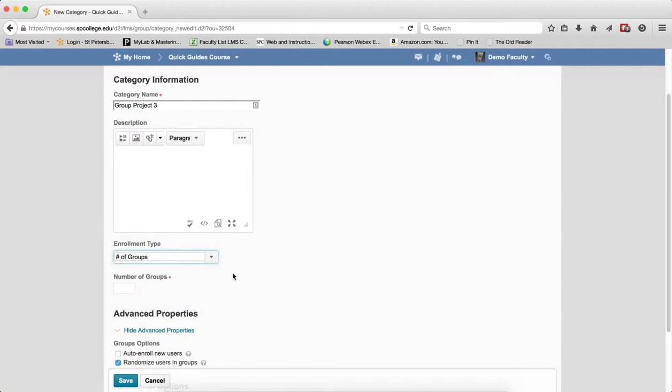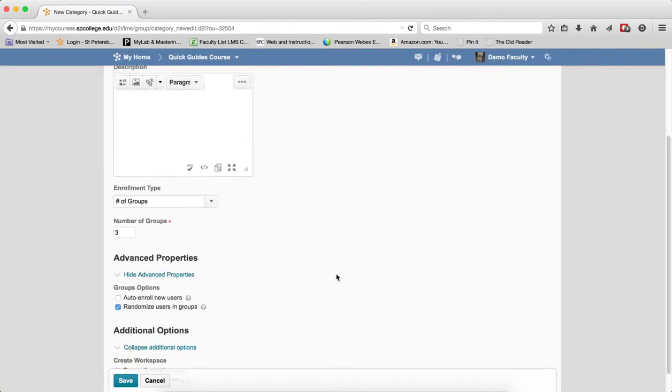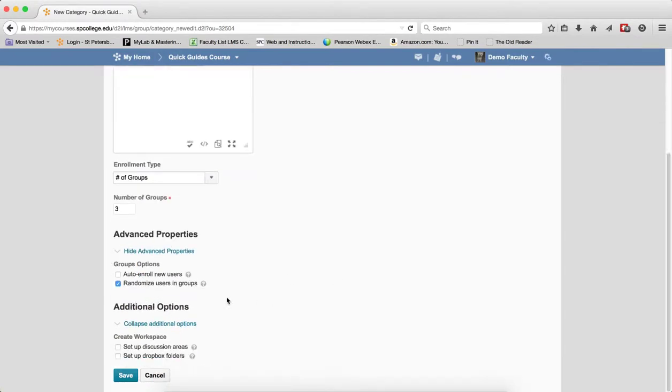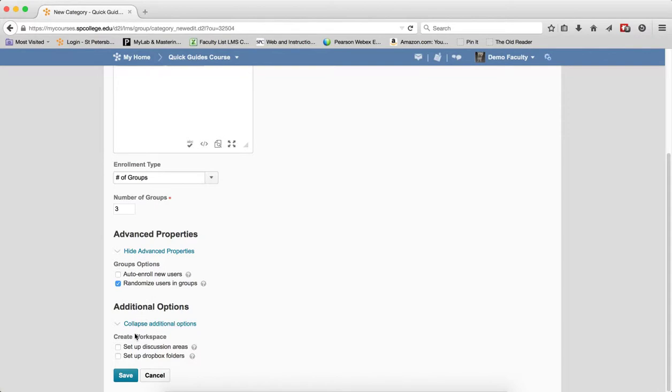I'm going to choose Number of Groups and put in how many groups I want. Under Advanced Properties, you can choose a couple things. Under Additional Options, I'll checkbox Setup Discussion Areas and Setup Dropbox Folders, then click Save.